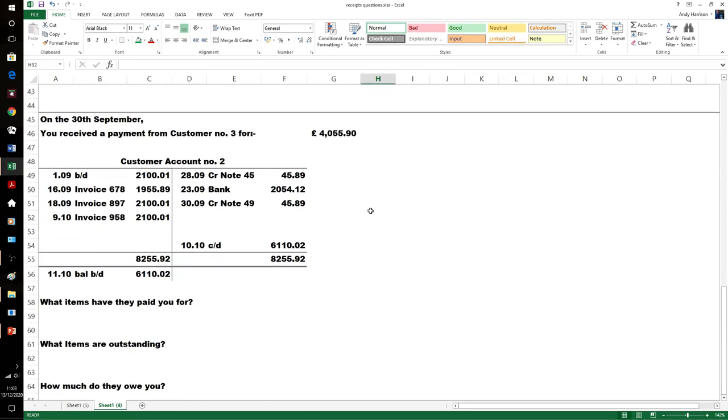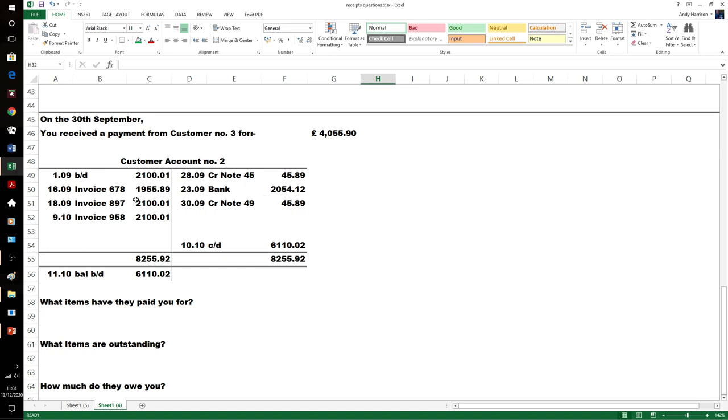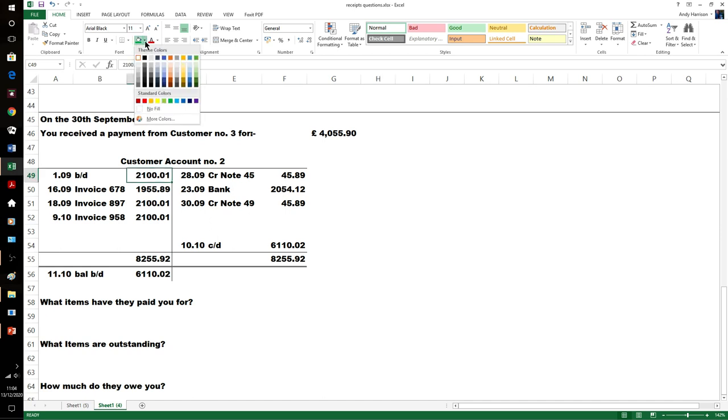One last example. On the 30th of September we received a payment for £4,055.90. We've got to do the same work first. We've got a payment on the 23rd—obviously these could be included. One nine two makes sense, so it's going to be one of these.